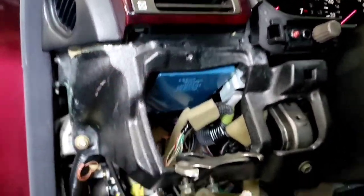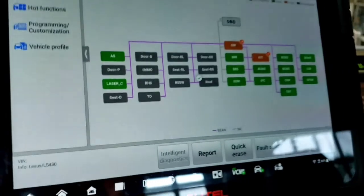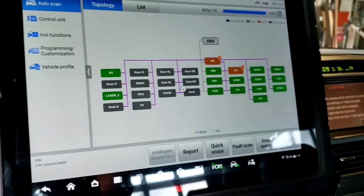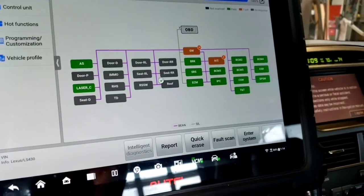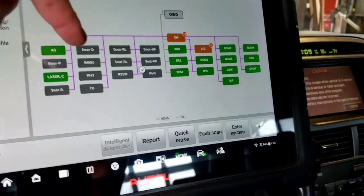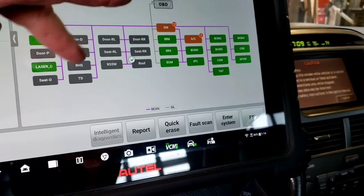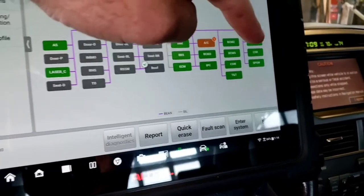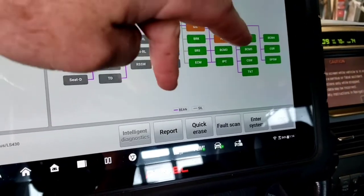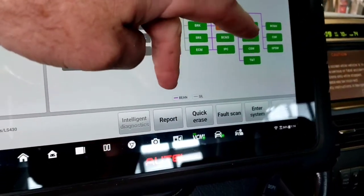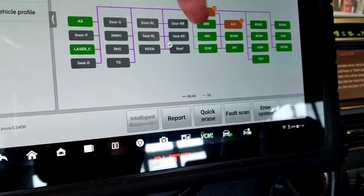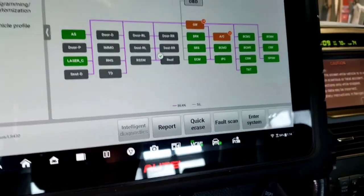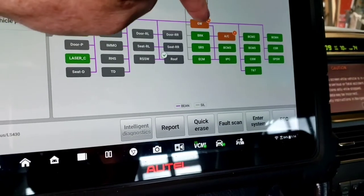If you look here on the Autel, I got the topology pulled up. These modules in gray are not talking, but every module on the BEAN bus and SILL bus, they all go through the central gateway.